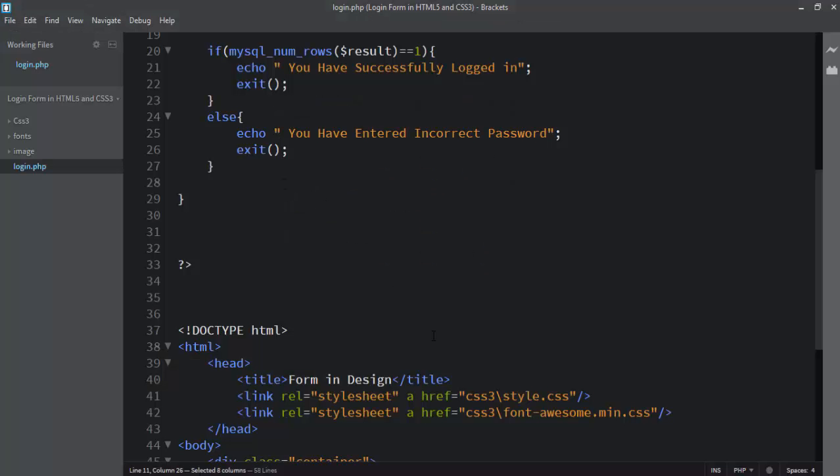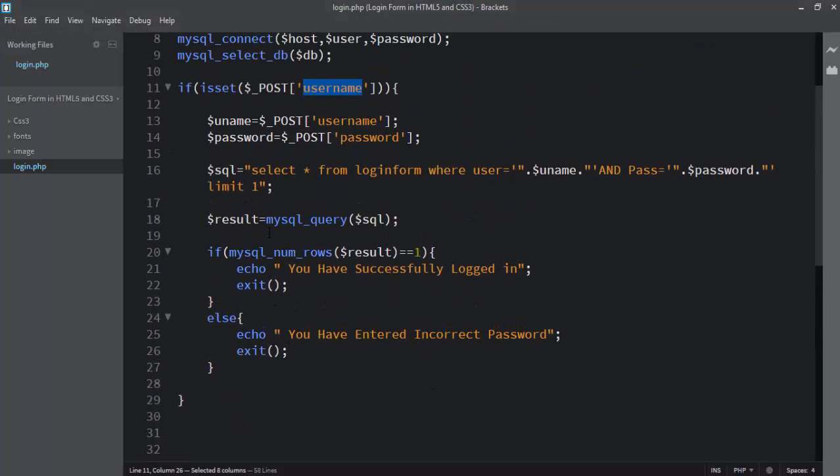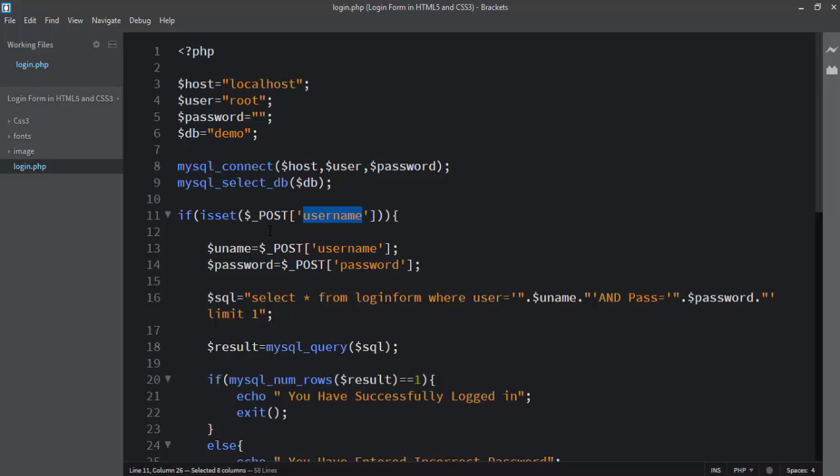This is a very simple video about the login form. I hope you understood it well. Thank you very much for watching — see you in the next lecture.